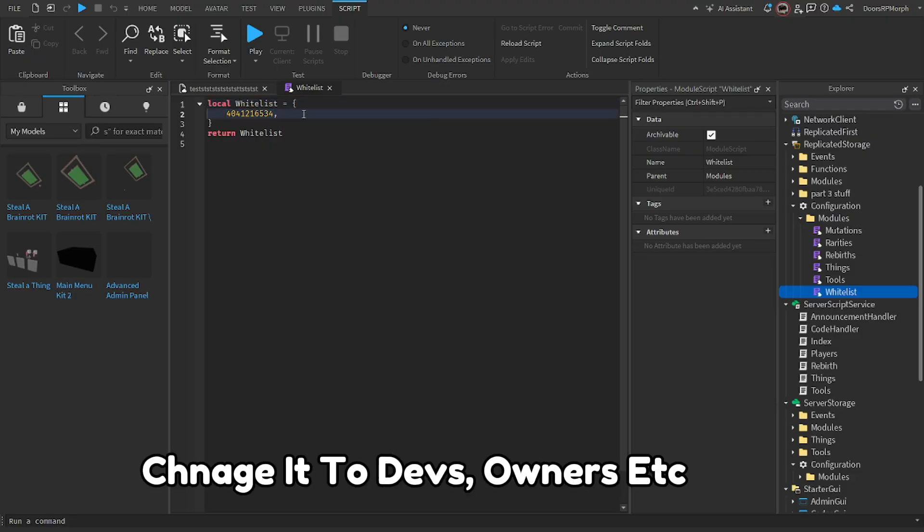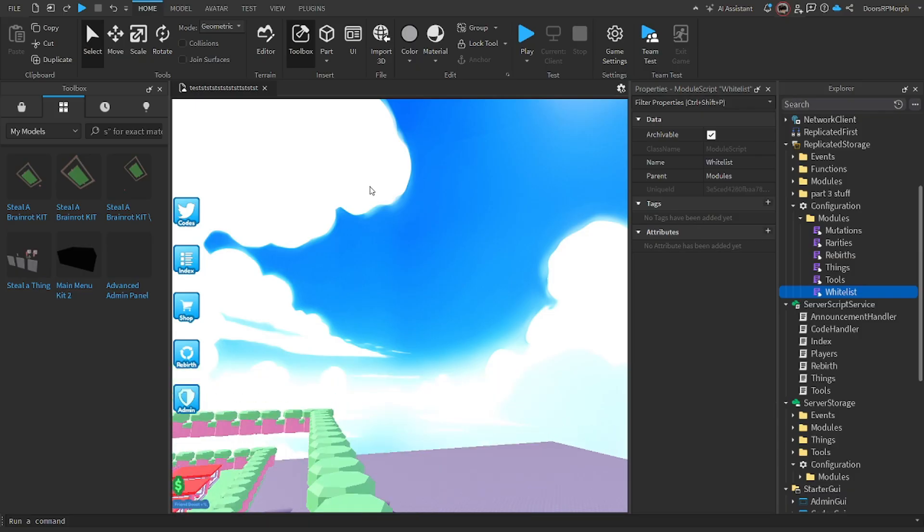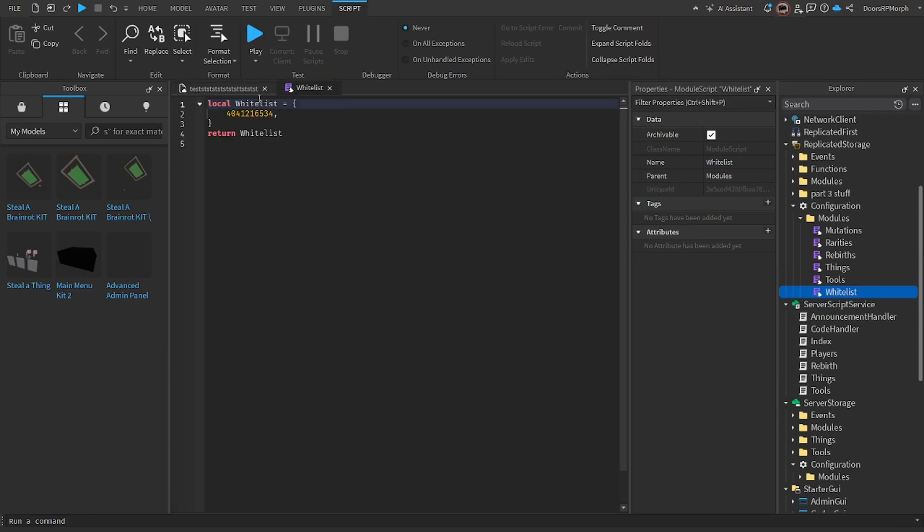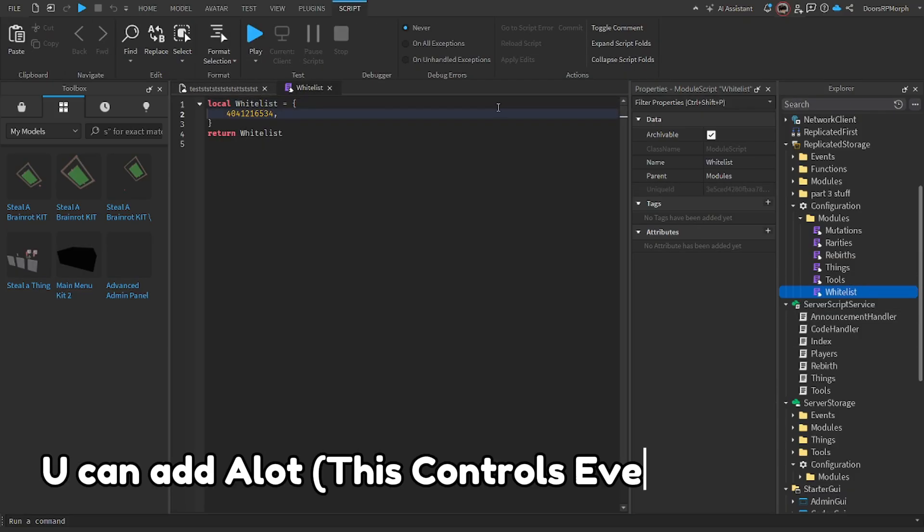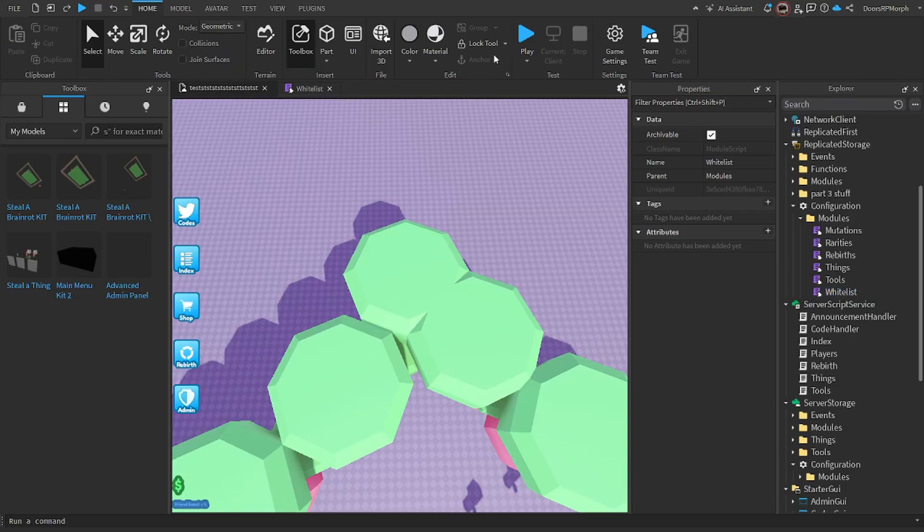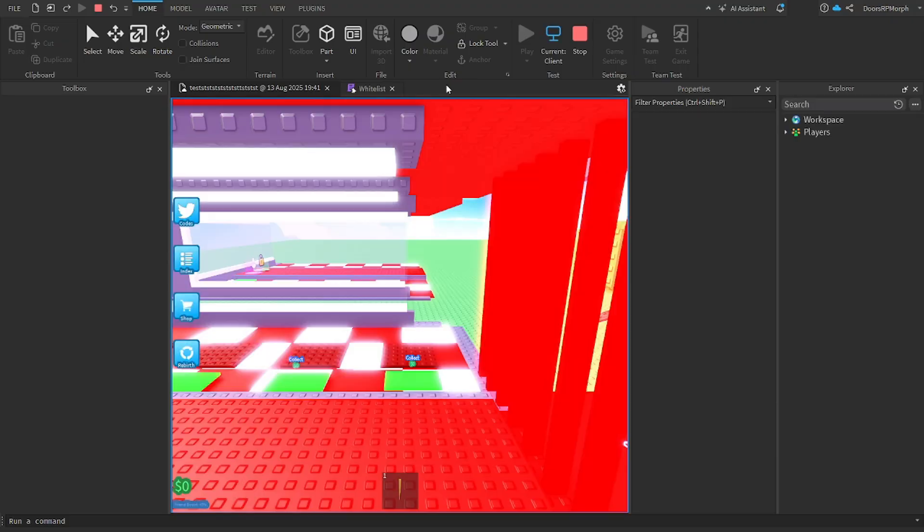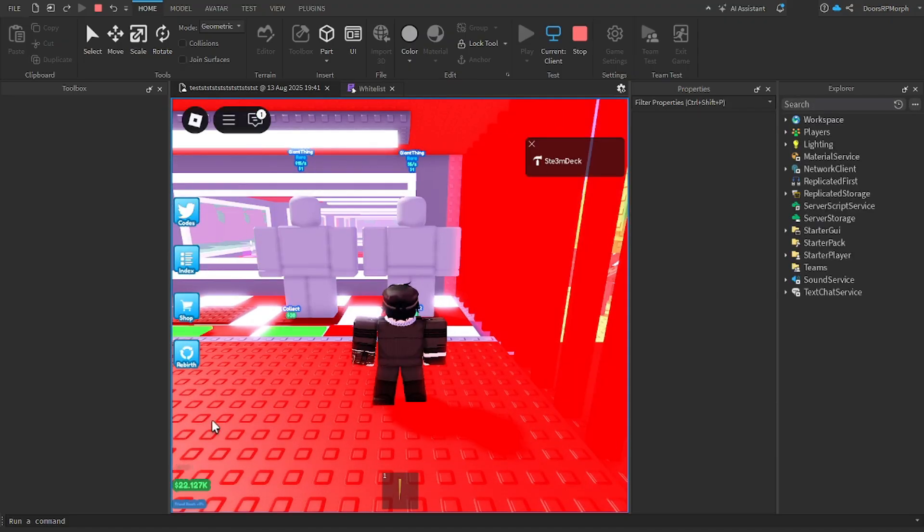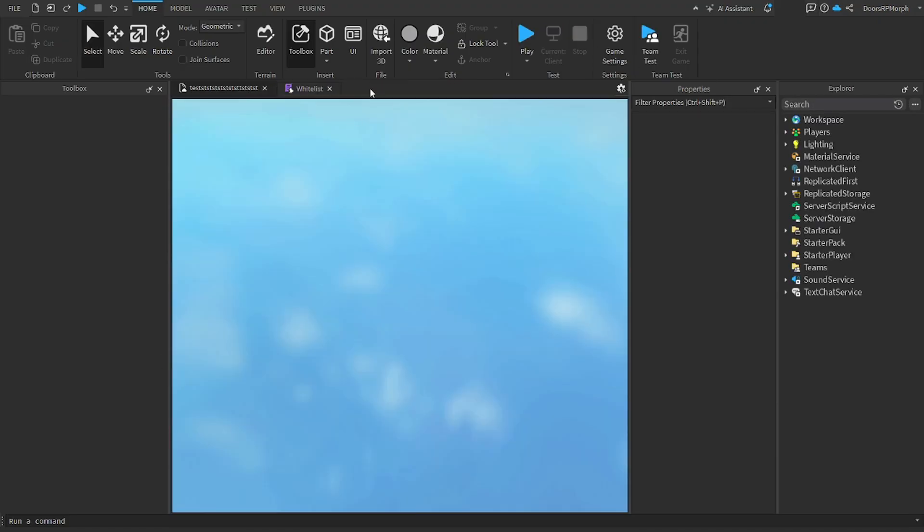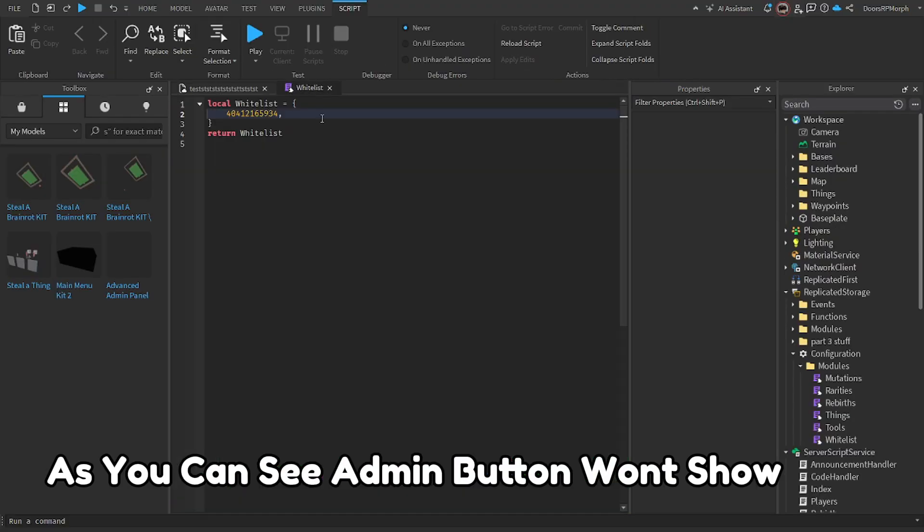Sneg it to devs, owners, etc. You can add a lot, this controls everything. As you can see, admin button won't show.